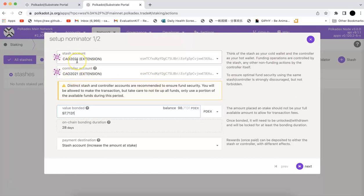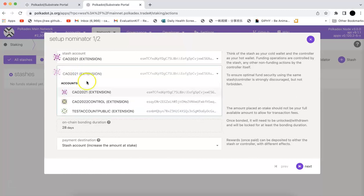To set up that, you can set up the stash account and the controller account. The stash account is best in the one with most of the token. Controller account can be the account that will do the staking but it cannot move your fund.